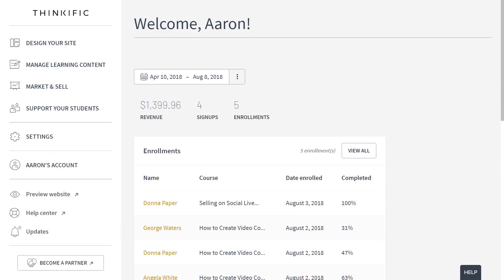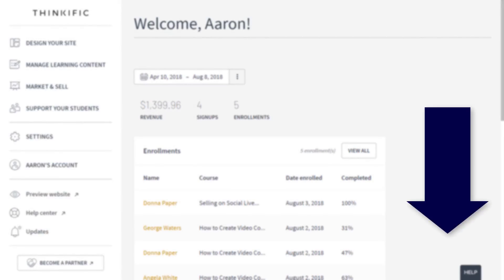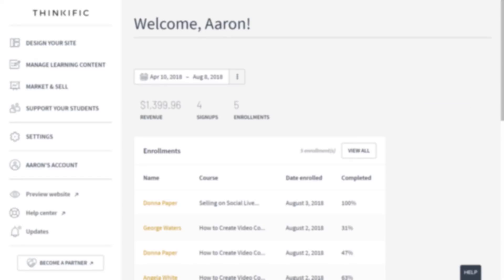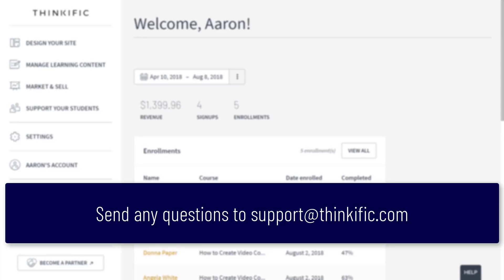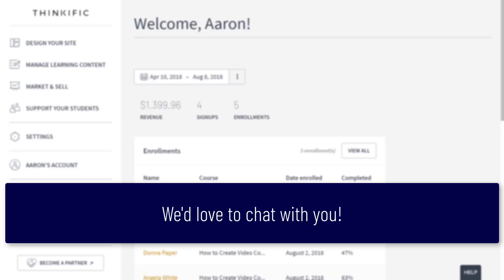Now, before we begin, keep in mind that you can speed up or slow down the video, skip around on the play bar, and read closed captions here. If you have questions about Thinkific as we go, please don't hesitate to reach out to support at Thinkific.com. We'd love to chat.